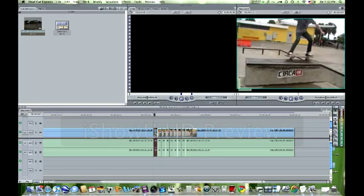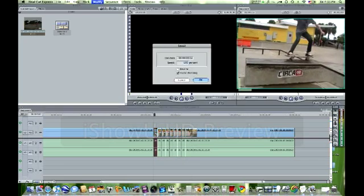You want to select the first one and press Command J to get to the speed. You want to make sure it's at two. If it's at one, then you want to zoom out one. And then if it's at four, you want to zoom in one. Because one is way too slow and four is too choppy.